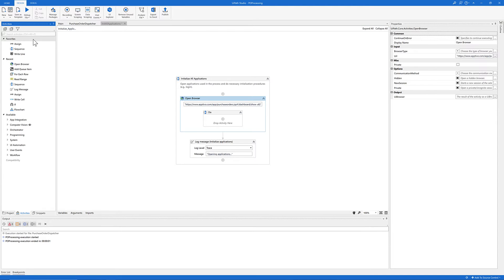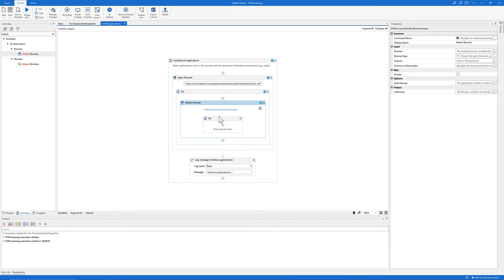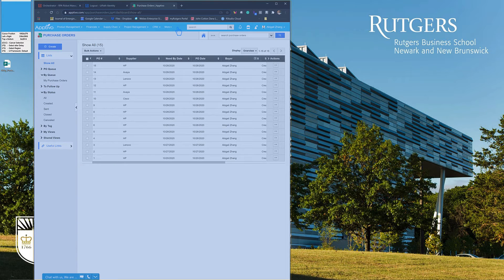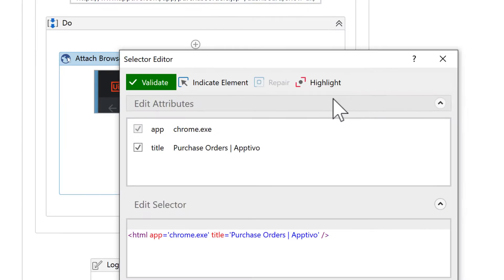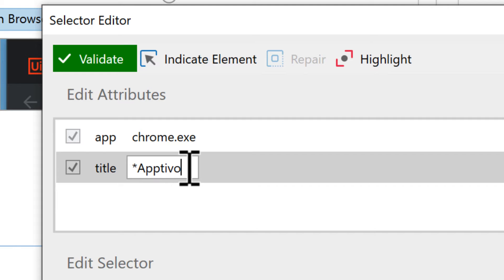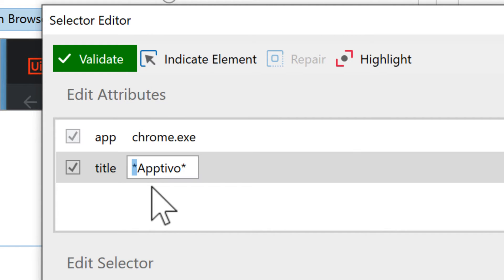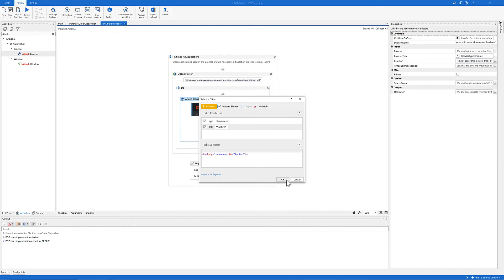Next, let's use an Attach Browser activity and indicate the browser. In the selector section, let's add wildcards before and after 'Optivo' — make sure that this is a wildcard, not a quotation mark — then click OK.